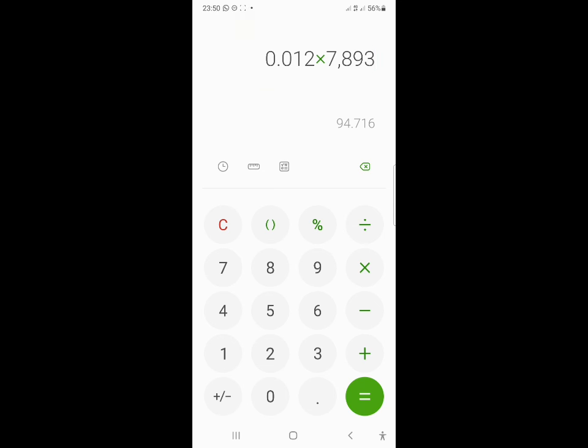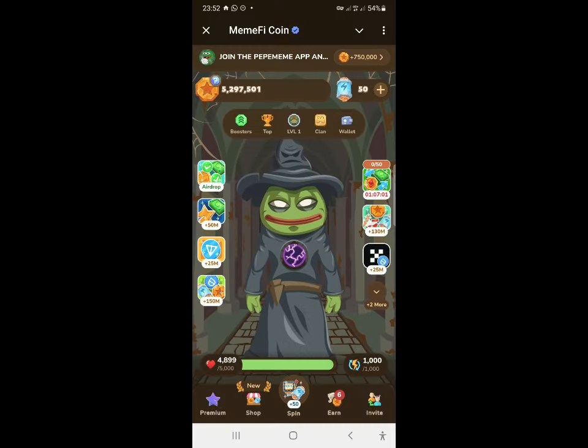The result is about $94, which is very little for a minimum effort airdrop. I believe they will list at a higher price. If you participated and didn't get a good allocation, don't worry — just move on to the next airdrop. You might hit the jackpot one day.